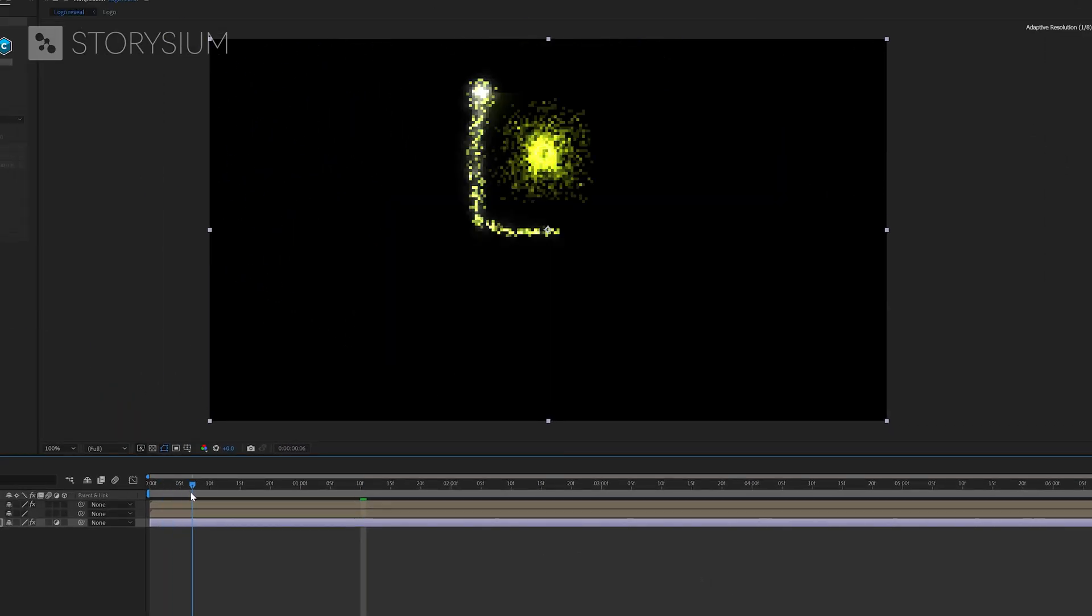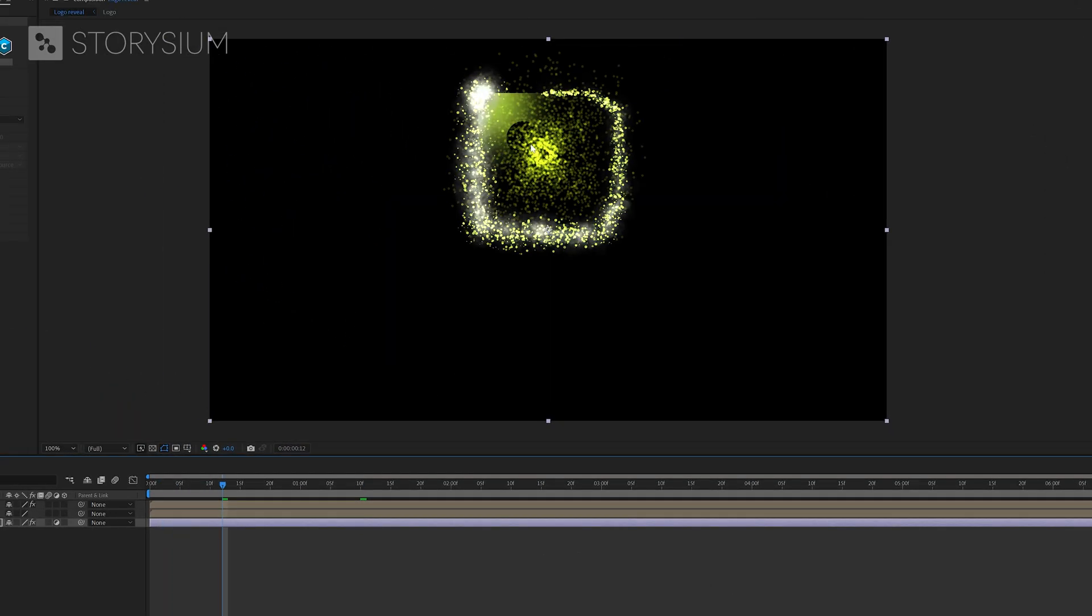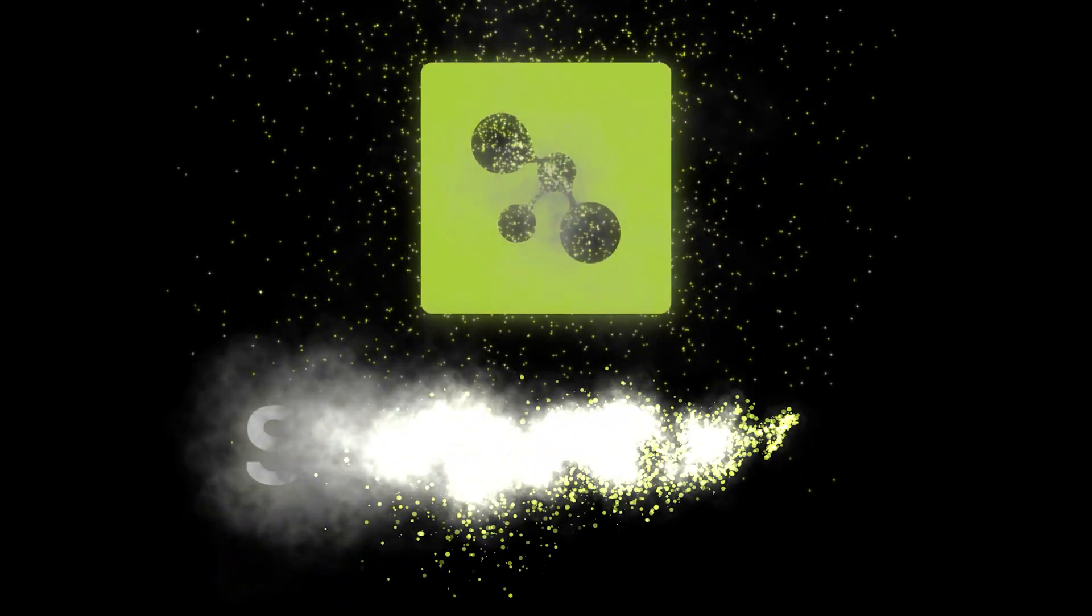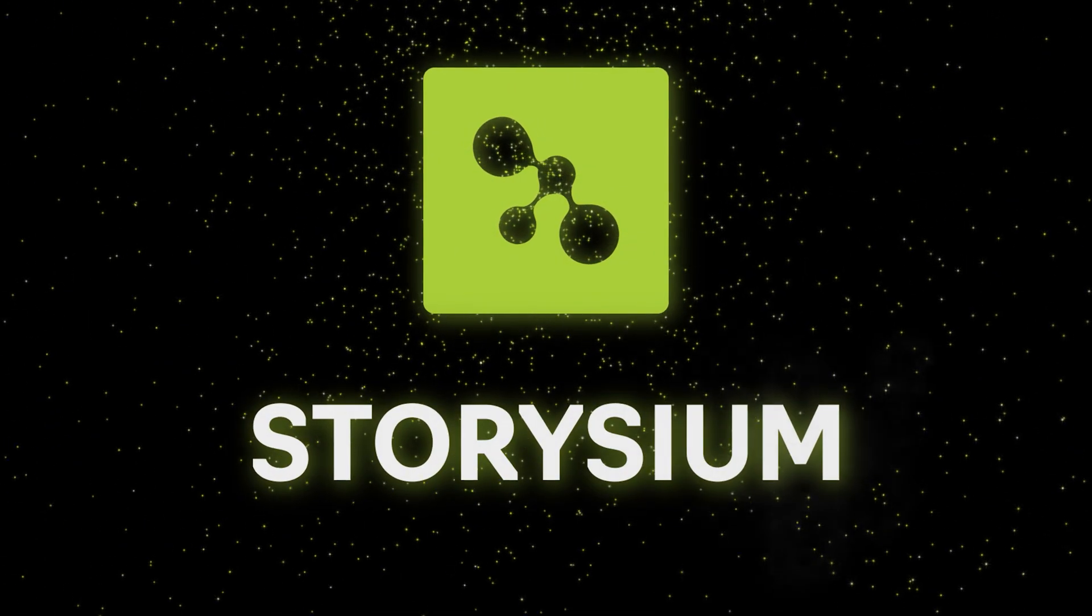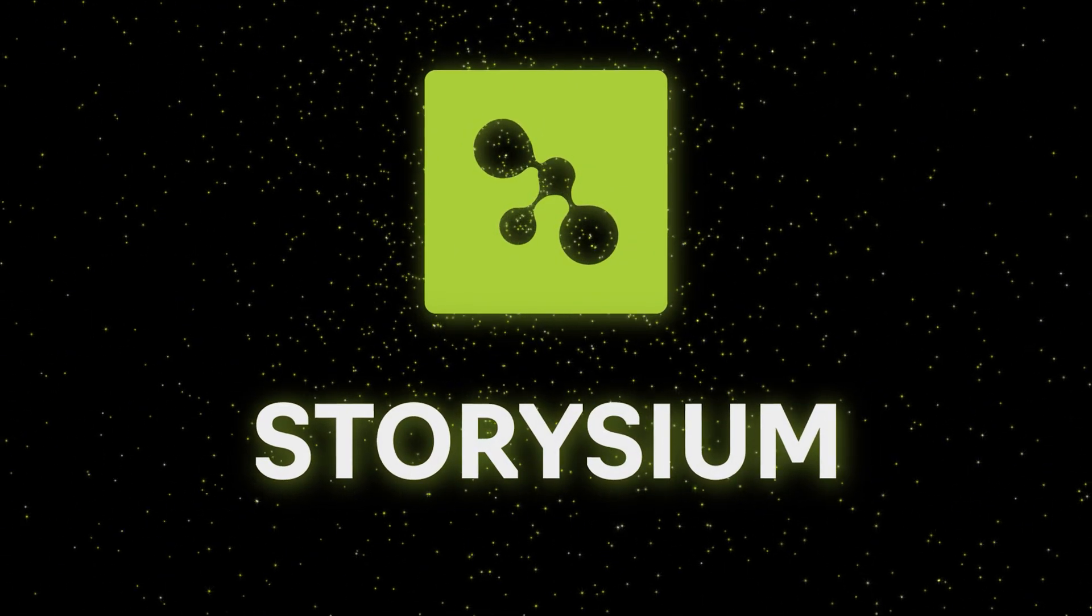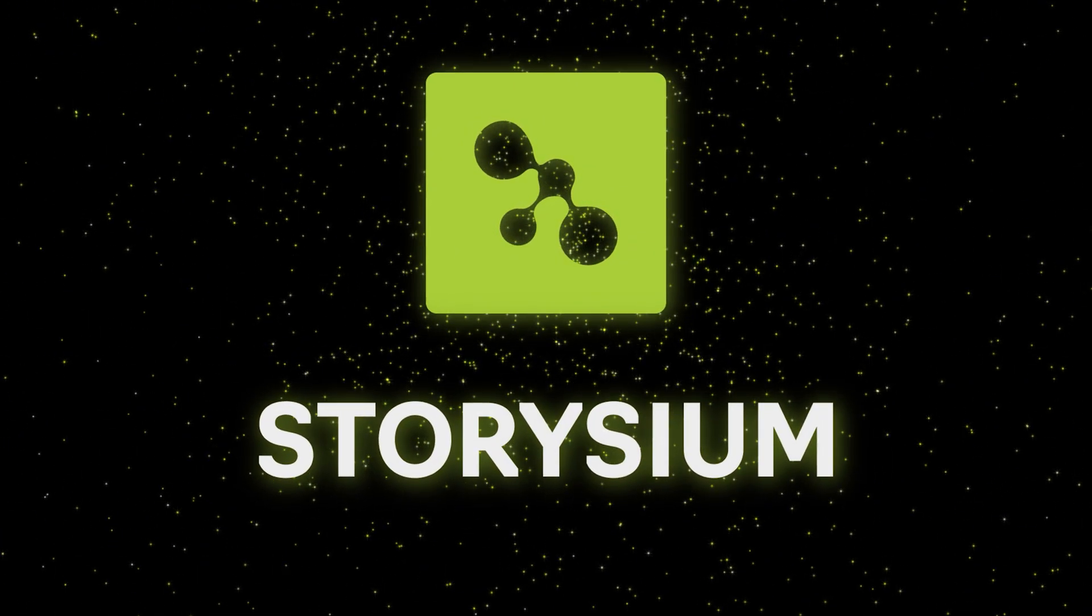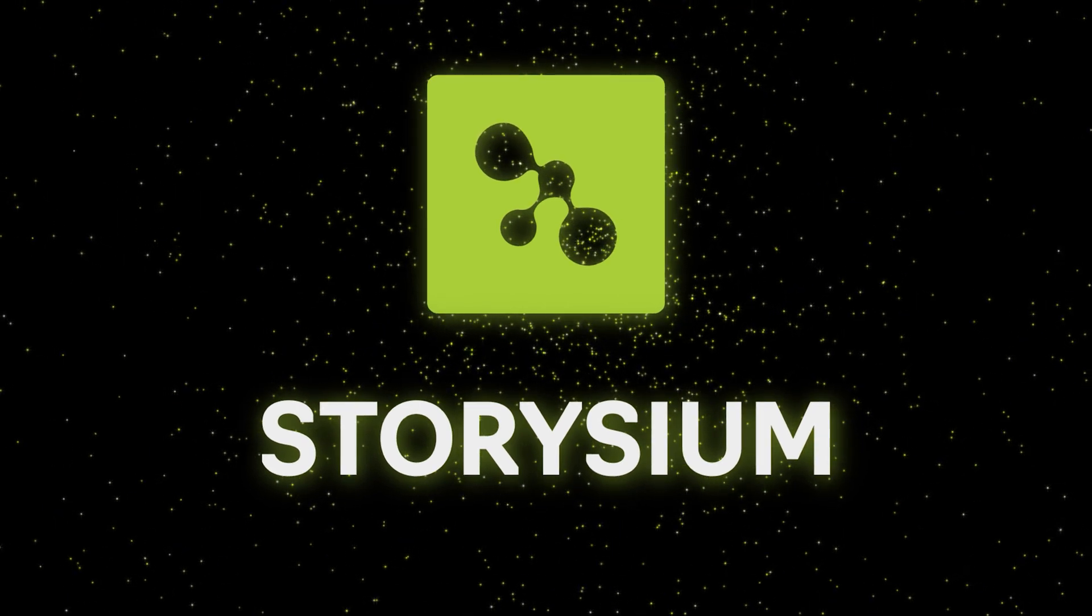And the final step in after effects is moving the adjustment layer forward. So the burst will start after the logo icon is revealed. And this is the final result for this logo reveal tutorial. I hope you enjoyed it. And if you did then please like the video. That really helps me to grow my channel.